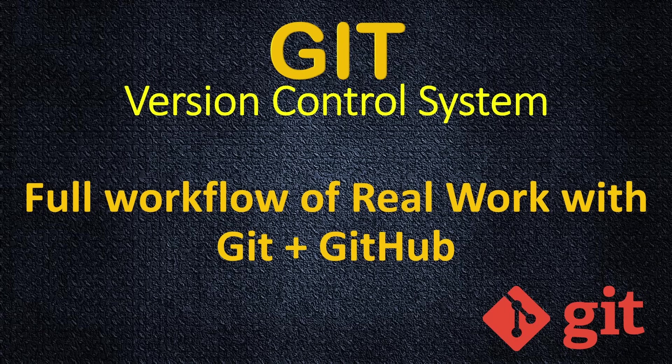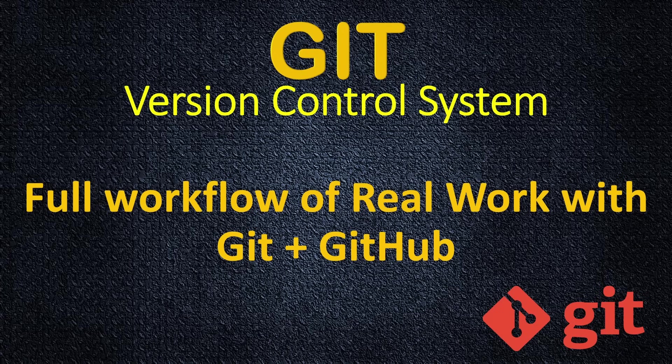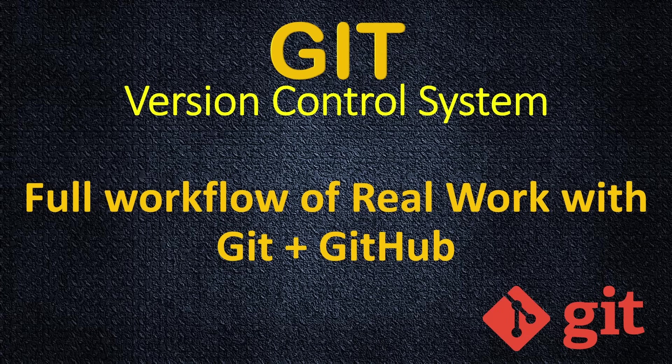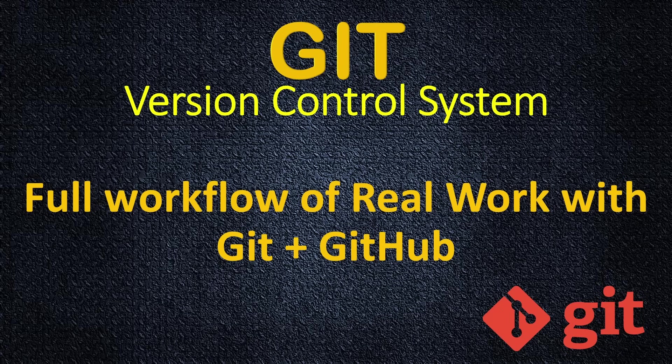We'll have repository, we'll add our user developer into our repository, developer will clone our code, make a branch, make his task, push it, make the pull request, we will review it, approve it, he will merge it, and we'll see how everything is working.